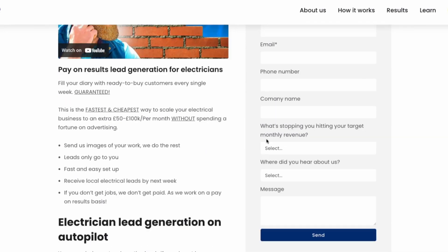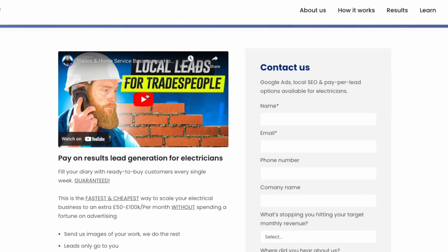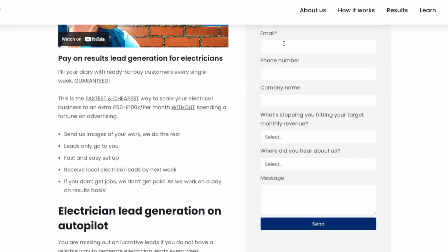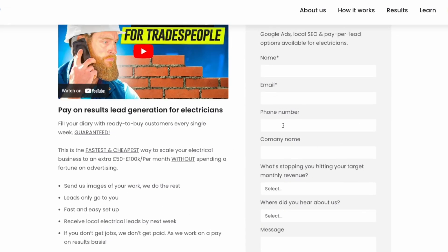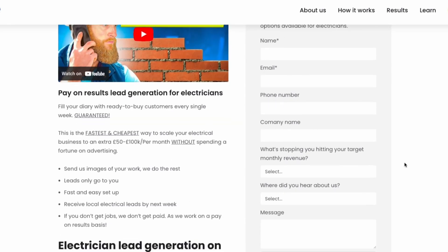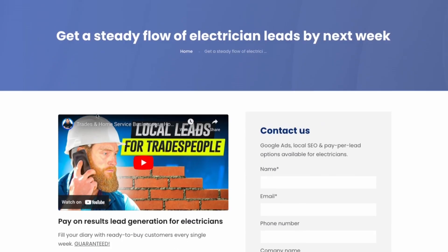When users click through they'll land on our electrical job lead page where they can watch a quick video, fill out a form or read more about the service. This kind of setup ensures that even though you're not selling physical products you're still showcasing your services effectively.